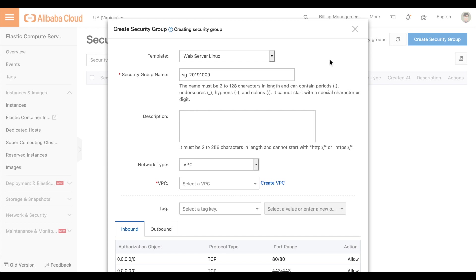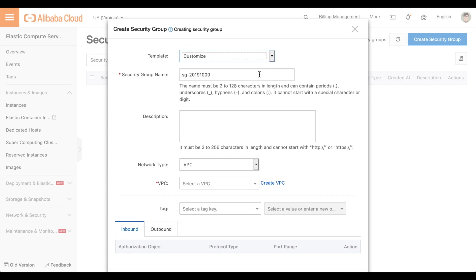In the Template menu, select Customize. In the Security Group name text box, enter a label. Enter a description of this security group in the Description text box.